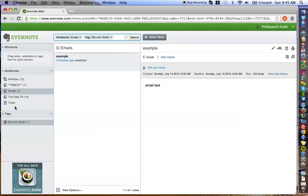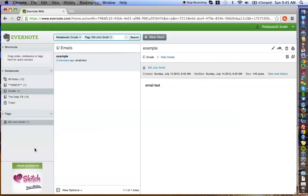So the reason this tagging structure is valuable is because it allows you to categorize what emails you got from which person, and it makes them easier to find going forward in the future.